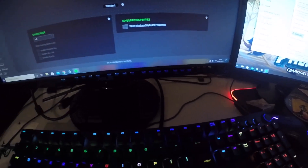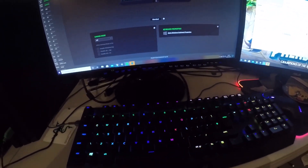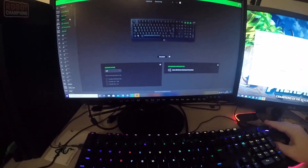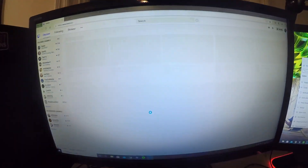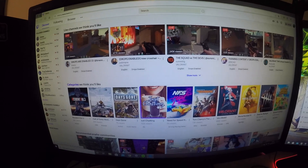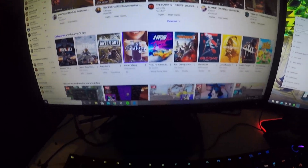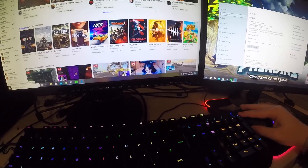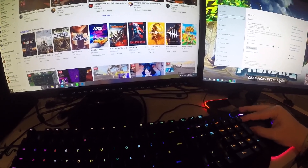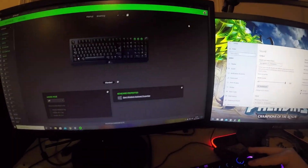And the third button, which is Twitch, takes me to the Twitch website, as you can see right there — close that.